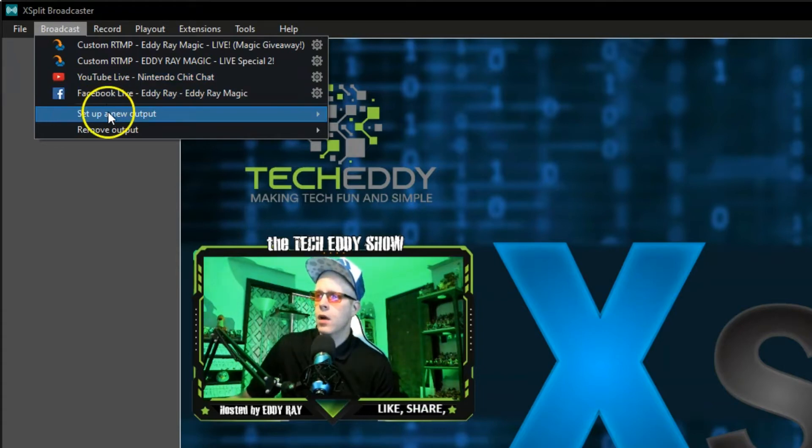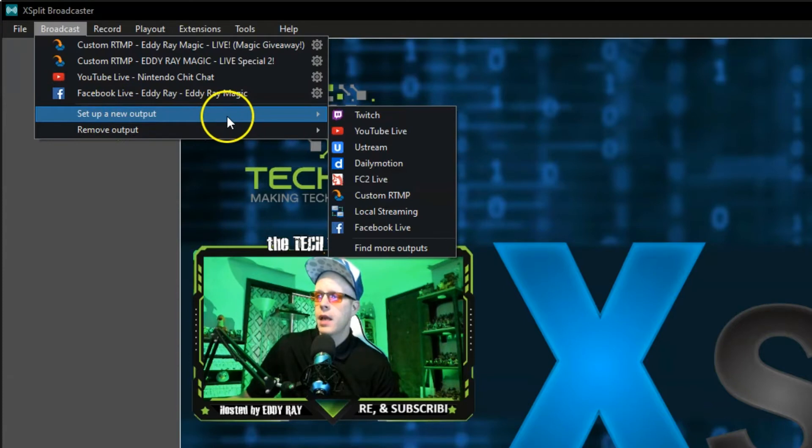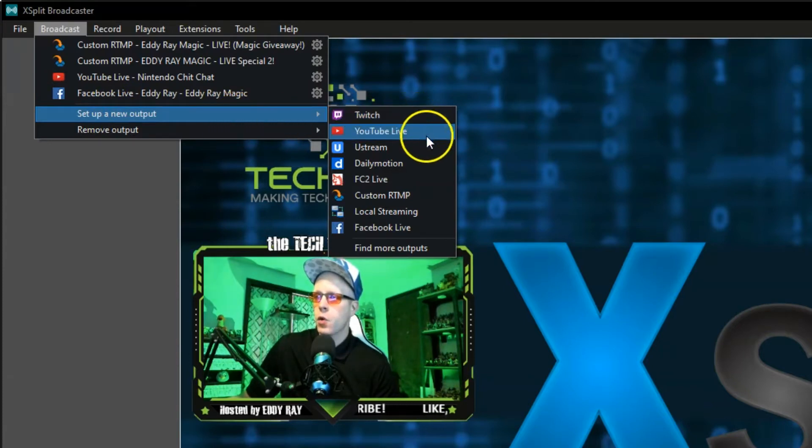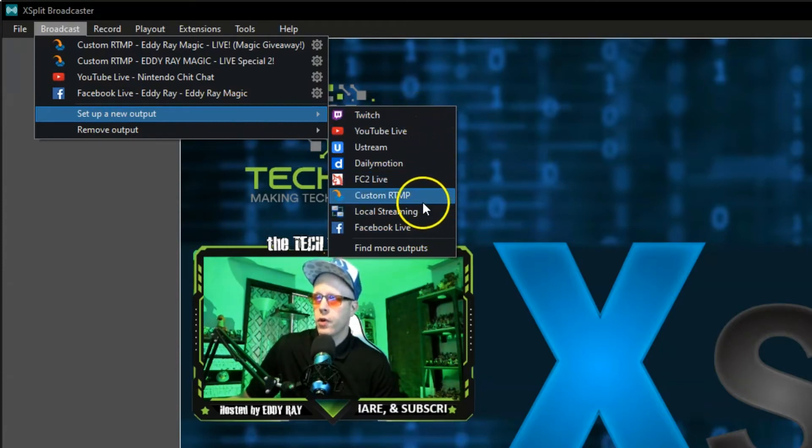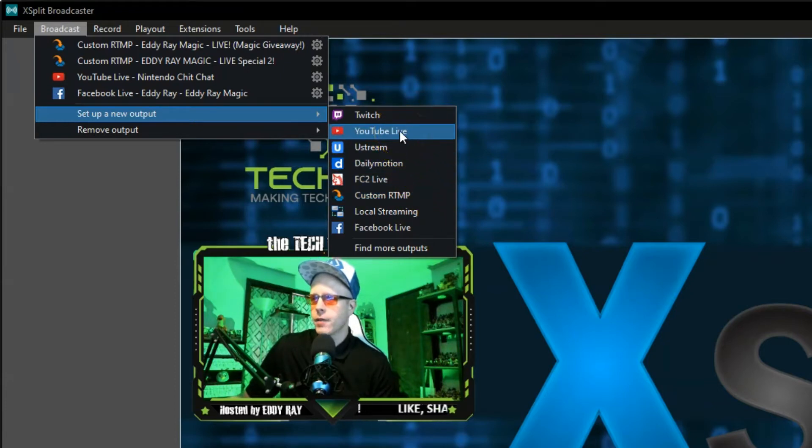You want to click on Set Up New Output. You can see all the options here from Twitch, Facebook, or local streaming. But today, we'll be featuring YouTube Live. So, click on that.